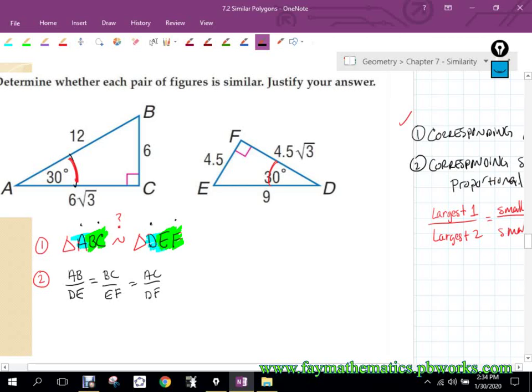If they're going to be similar, these ratios, when I put in the respective values, should equate to the same exact value. AB over DE is the largest compared to largest. BC over EF — both sides are across from 30 degrees — so that's smallest compared to smallest. And AC over DF will be the middle side compared to the middle. There are a couple of ways we can check whether they are the same value.